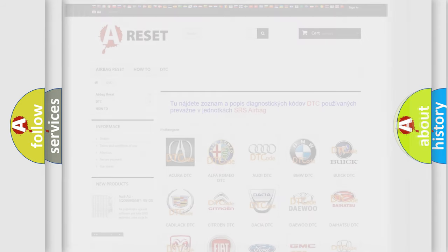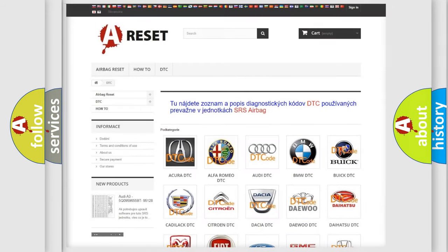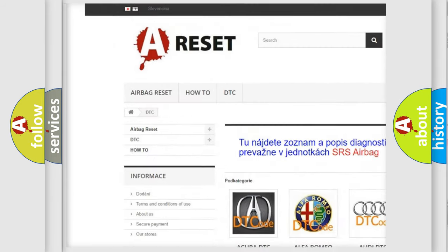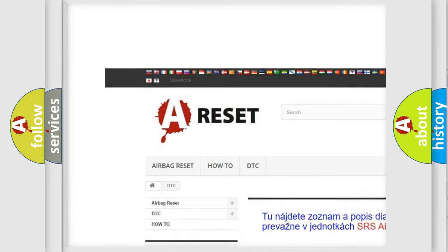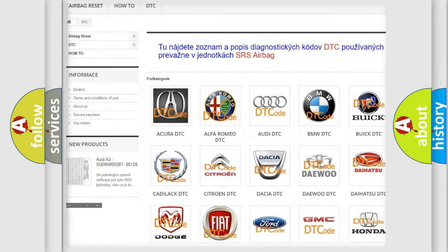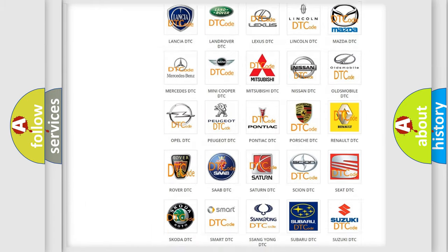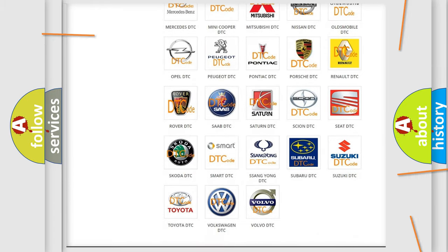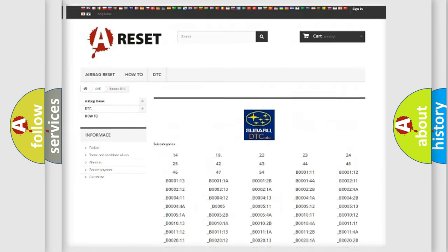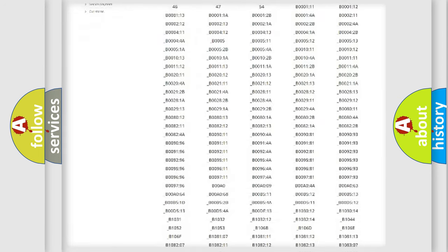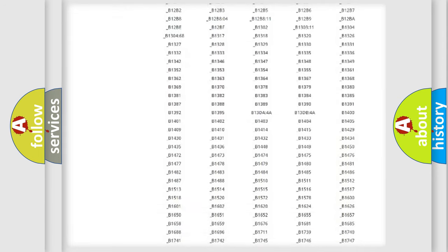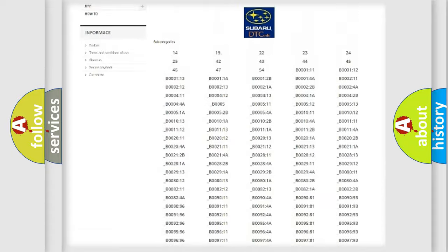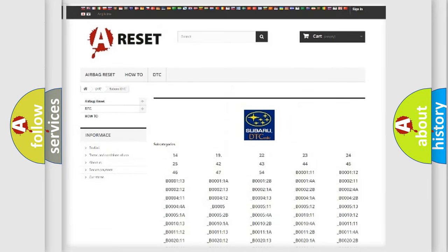Our website airbagreset.sk produces useful videos for you. You do not have to go through the OBD2 protocol anymore to know how to troubleshoot any car breakdown. You will find all the diagnostic codes that can be diagnosed in Subaru vehicles.